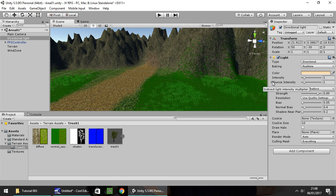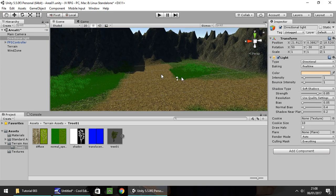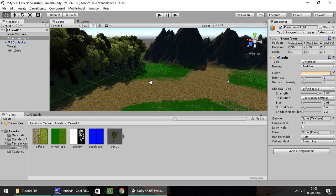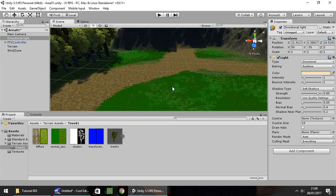We'll leave this tutorial there for now. Next episode we'll look more into landscaping — maybe some water — and we'll start looking at some GUI and picking up items using scripting. Until next time, modify your terrain, build it how you want it to look, and thank you very much for watching.